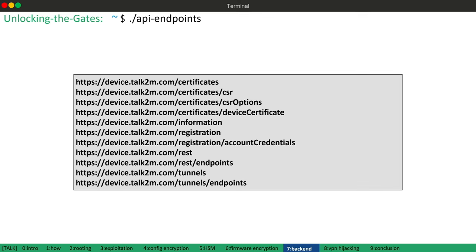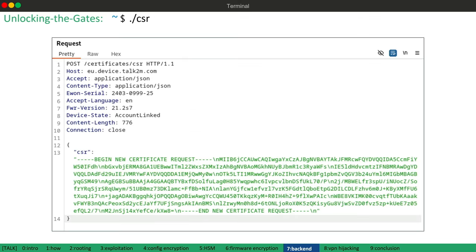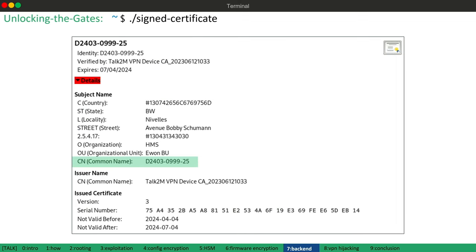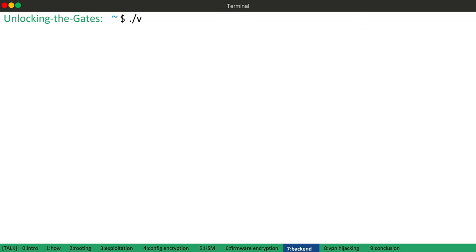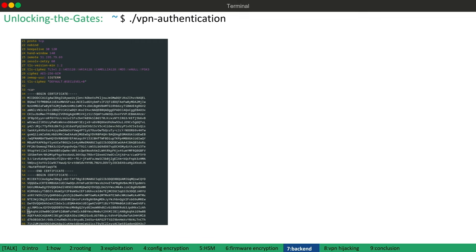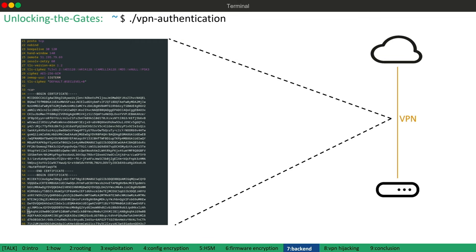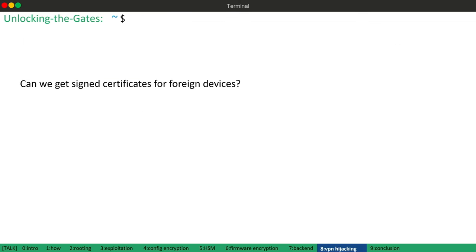And by doing so, I observed the following endpoints. And especially this one was quite interesting. In detail, the device generates a certificate signing request during account assignment and sends it to the backend. The vendor server then signs this request and the signed certificate can then be requested by the device. Afterwards, the device has a certificate signed by the vendor which contains the device's serial number. And this certificate is then used for authentication against the VPN server and the serial number in the certificate is used by the VPN server to assign it to a specific account or a client.